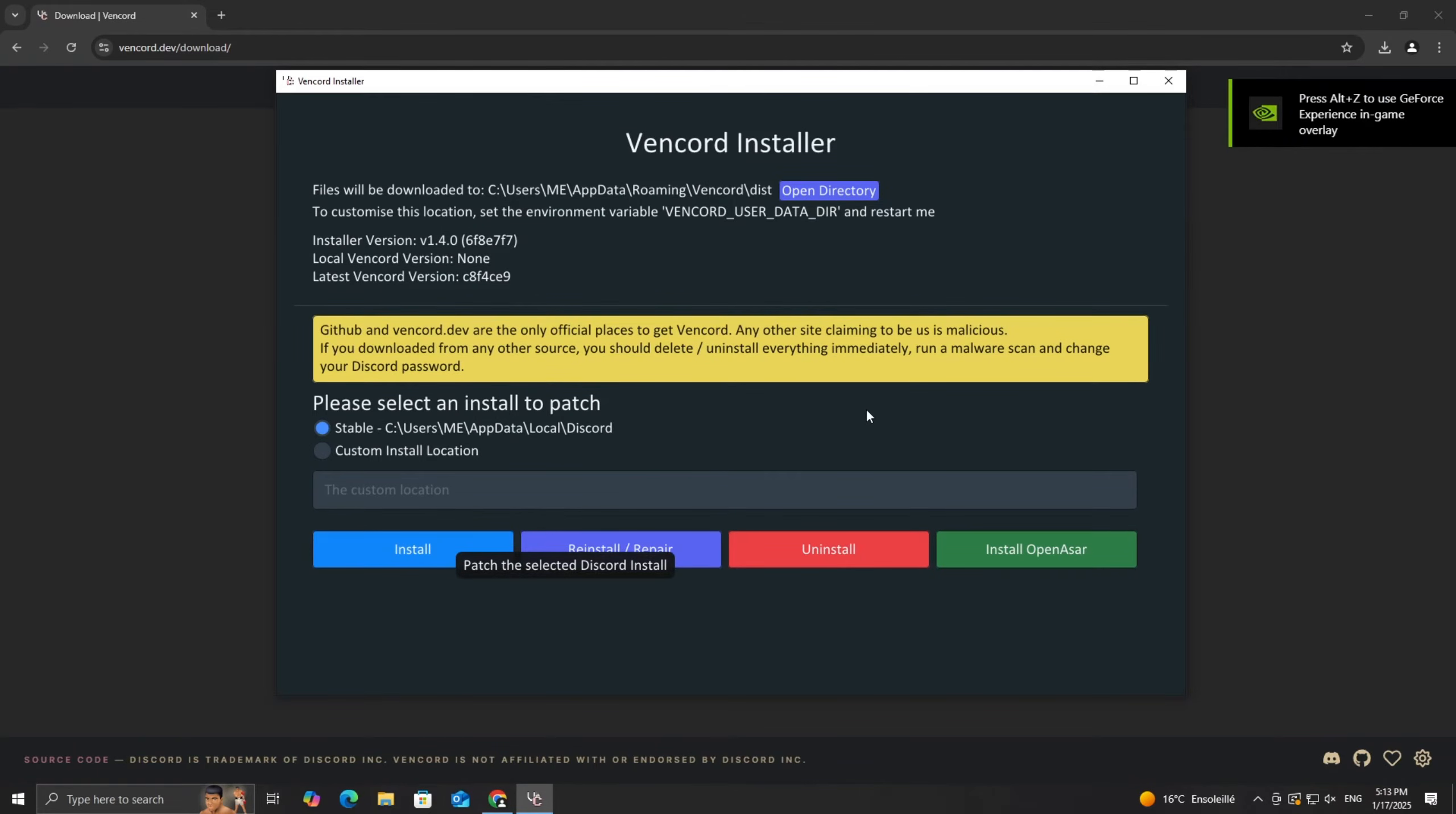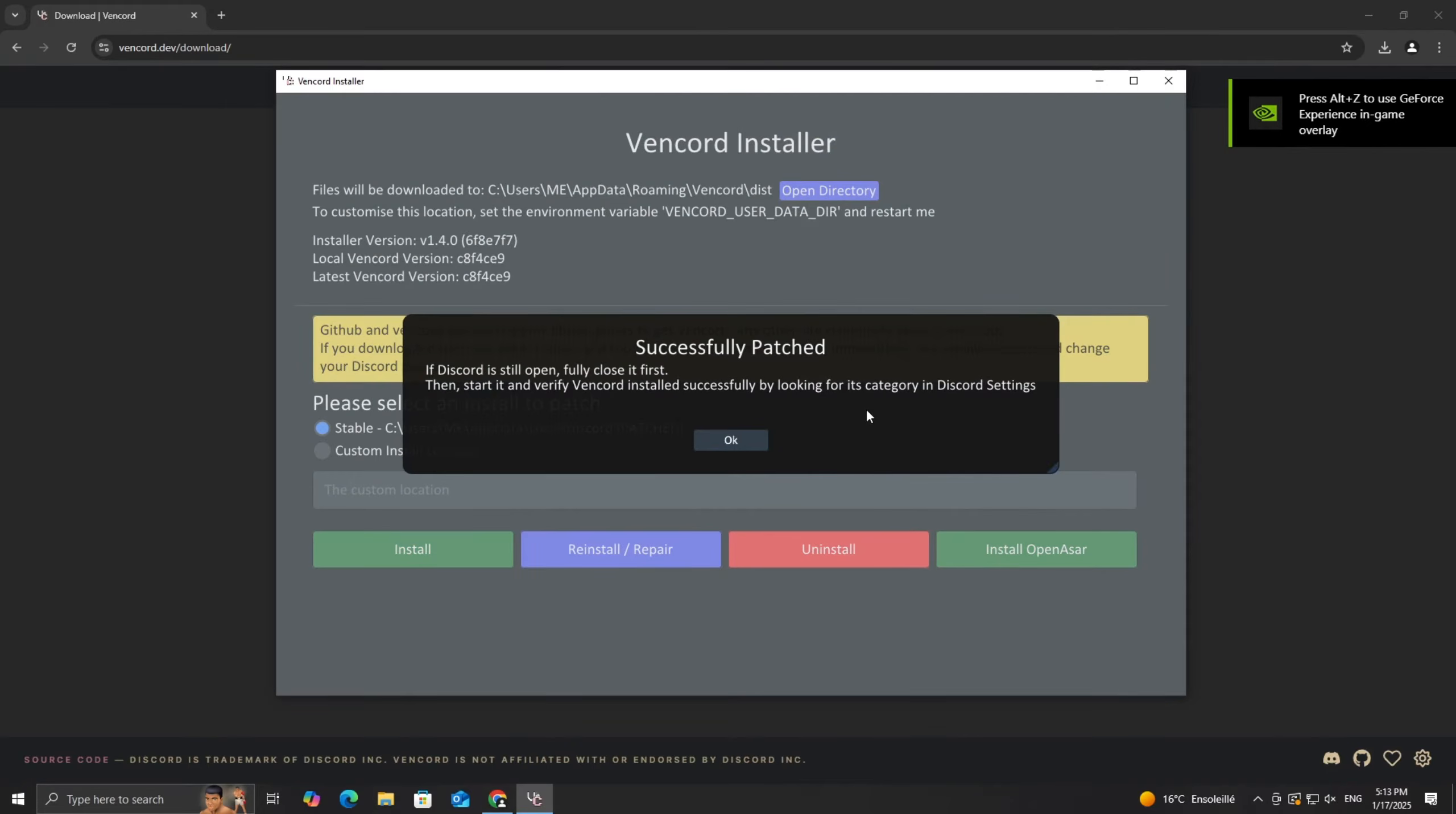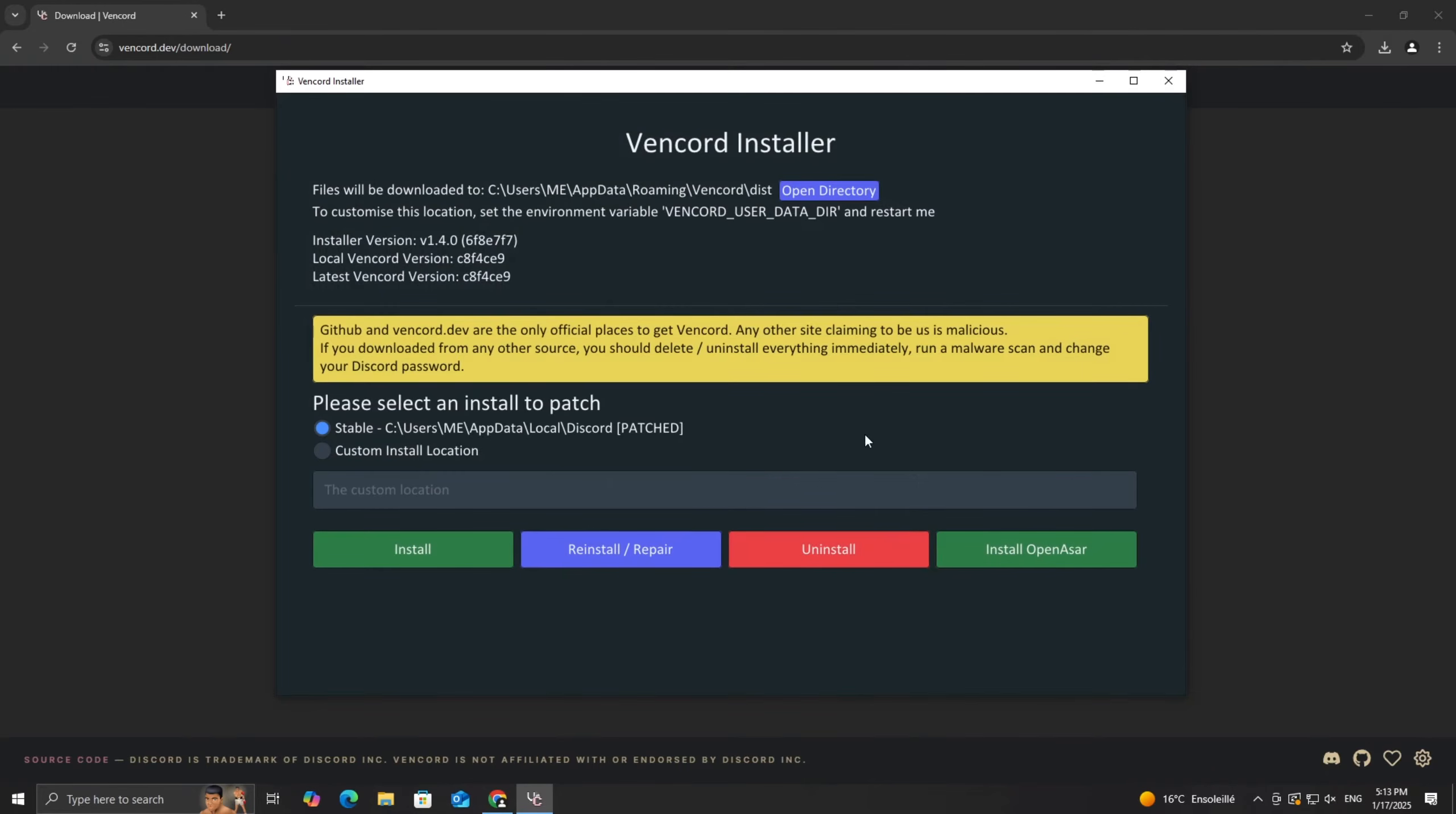Just click Install, and in a few moments you'll see a message saying the installation was successful. Click OK to finish.